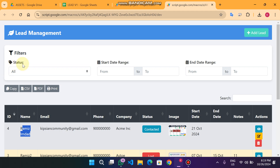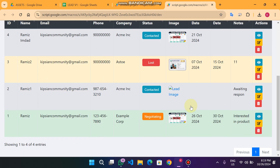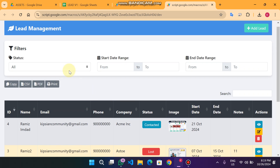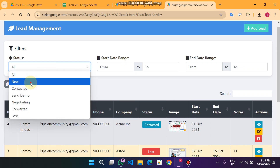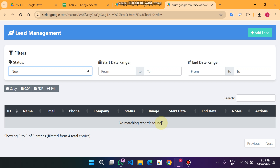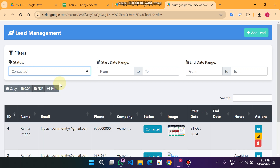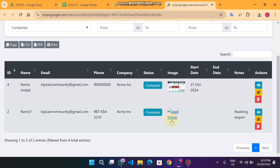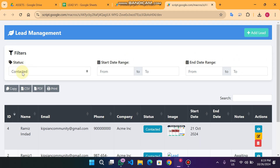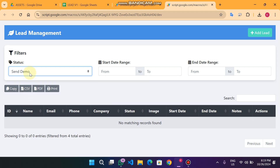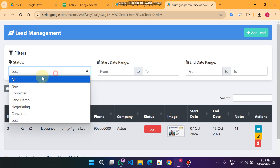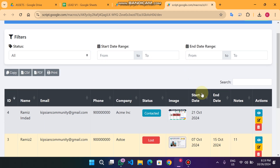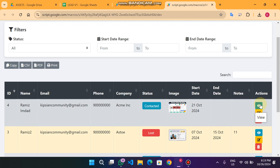The second function is the status filter. For example, if we have many leads and I only want to see the new leads — you can see no new leads are available yet. When I click on 'Contacted' you can see the contacted leads easily. You can also see 'Send Demo', 'Lost', and clicking 'All' shows everything.